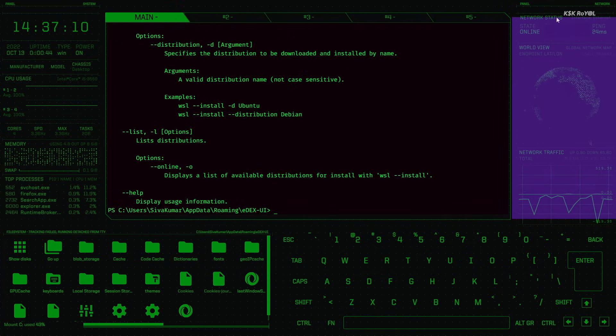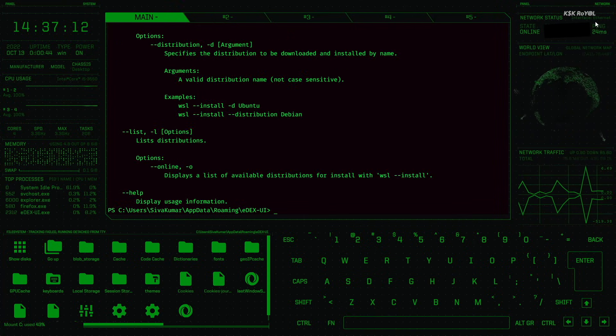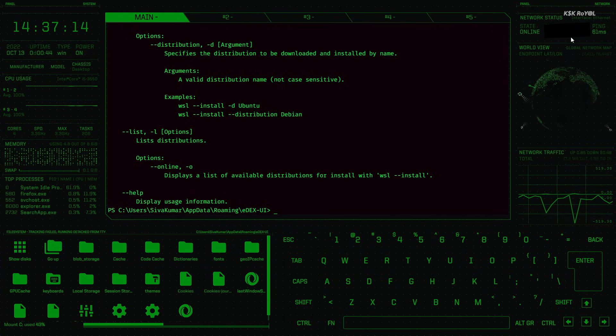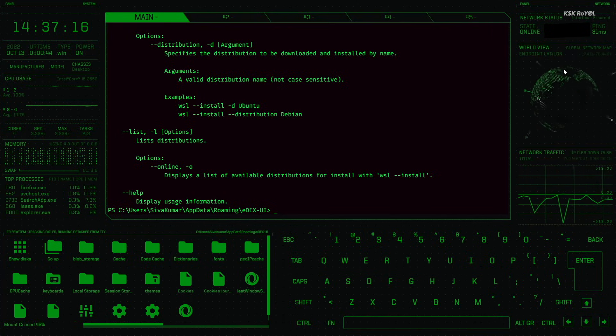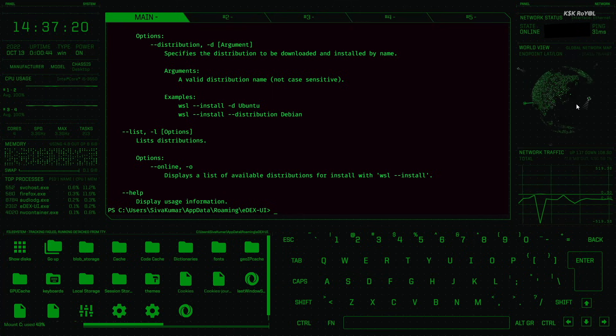On the right, you can see network status that shows information about the IP address and network interface. You can also see the globe animation and the network traffic in real time.